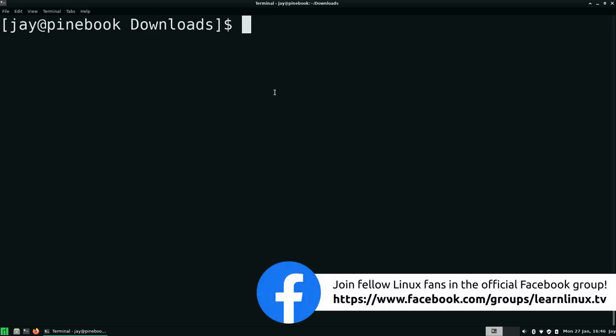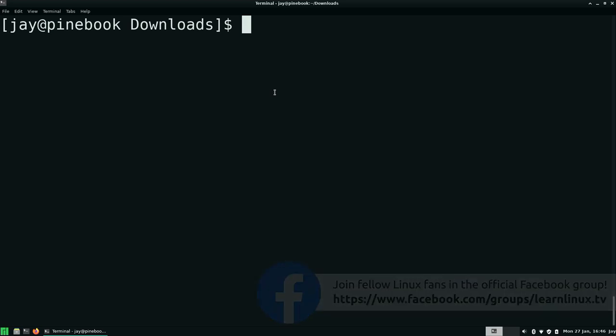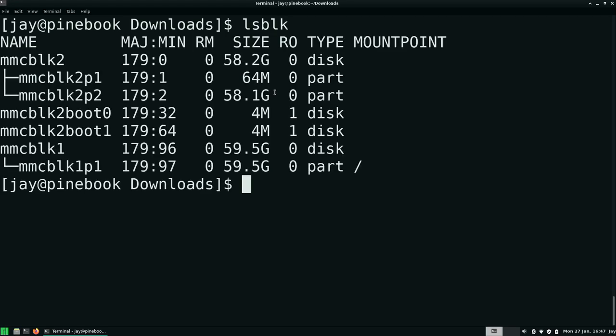So what we're going to want to do right now is make sure that the internal eMMC is not mounted. If it is, it might cause the process to fail. It's still possible for the process to work just fine, even if it is mounted, but we definitely don't want to take any chances. So what we can do is run lsblk. And that's going to list out the storage volumes and their partitions. Now notice that one of them here in the output has a mount point. It's set to a forward slash.